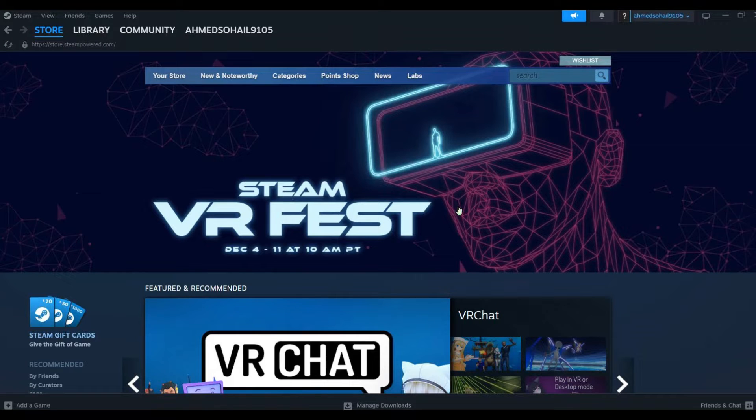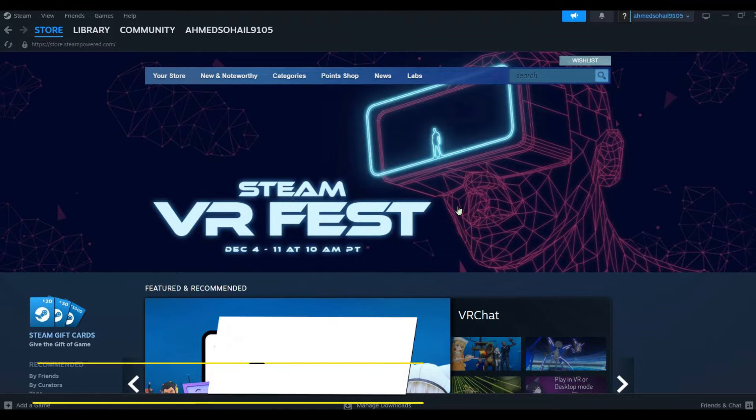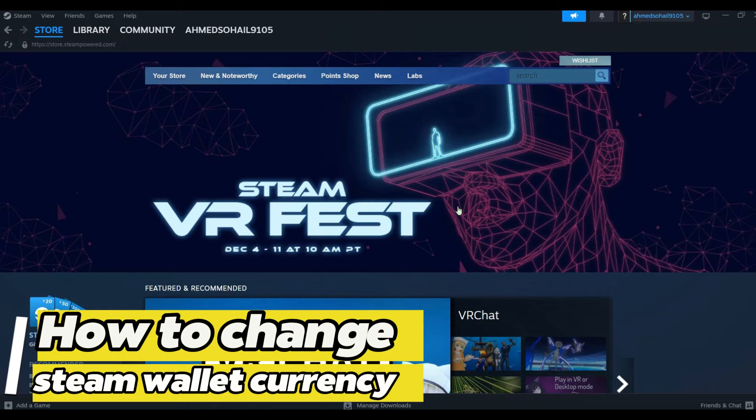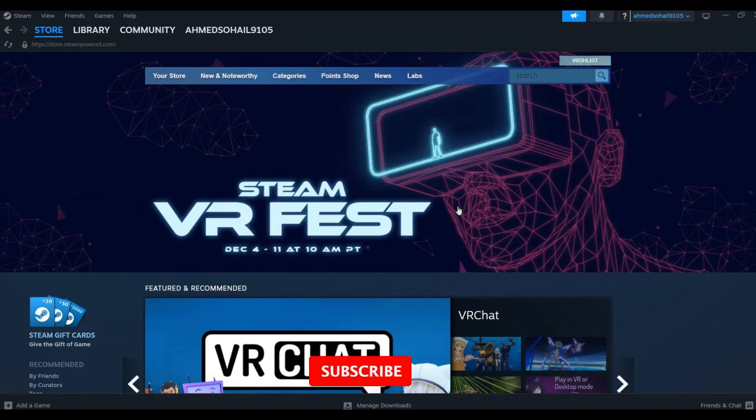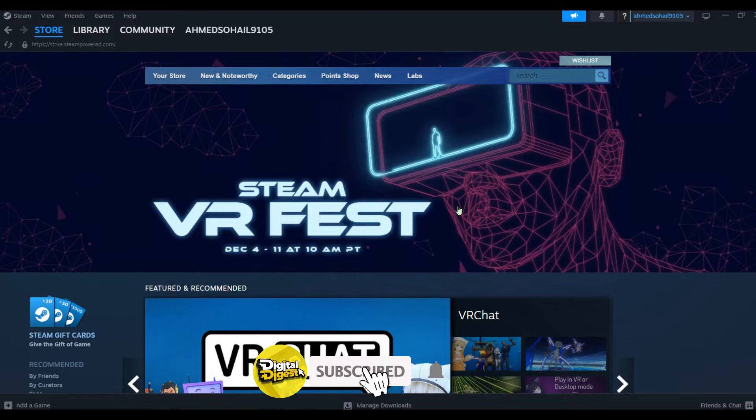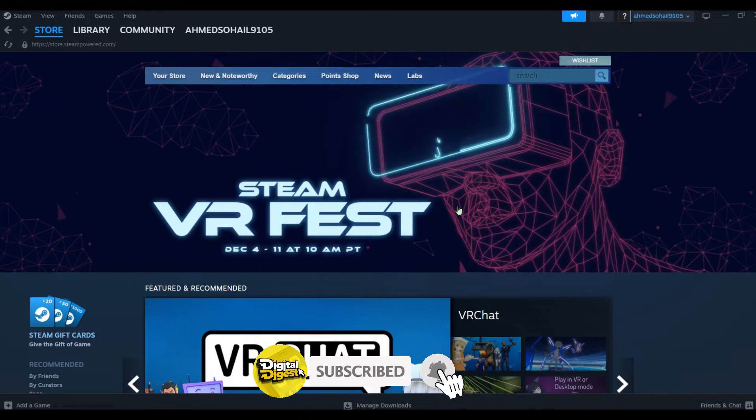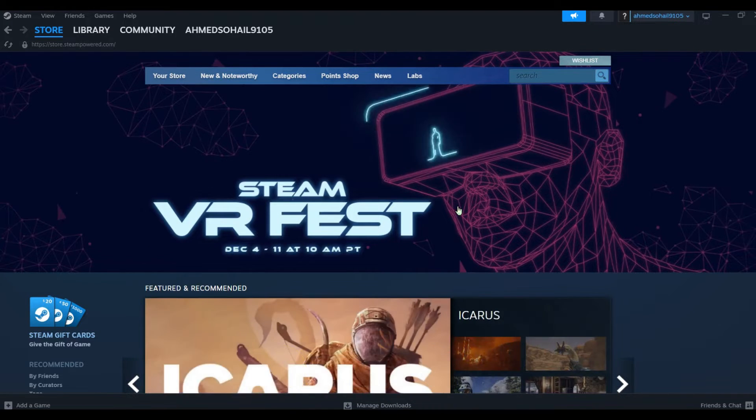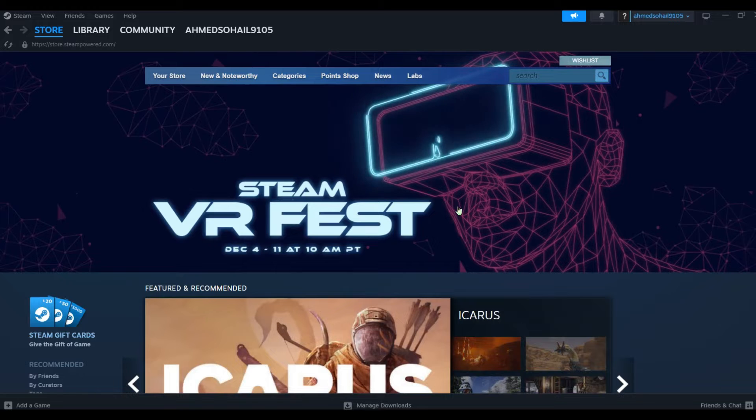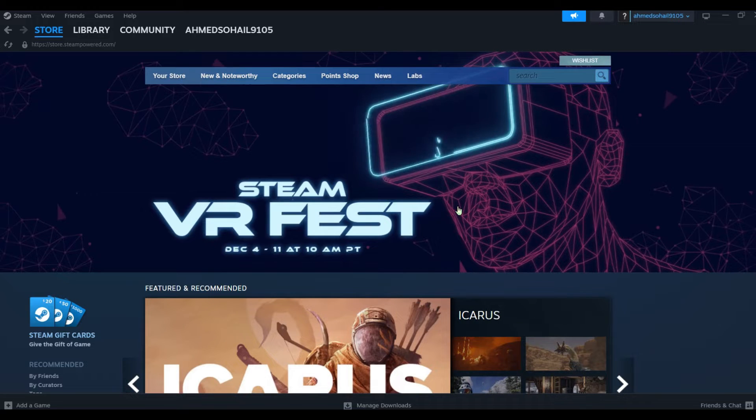Hey guys, welcome to Digital Digest. In this video, I'm going to show you how to change currency on Steam. So let's get started. The first step is to open your Steam application and make sure you have downloaded the latest version of Steam and update it as well.